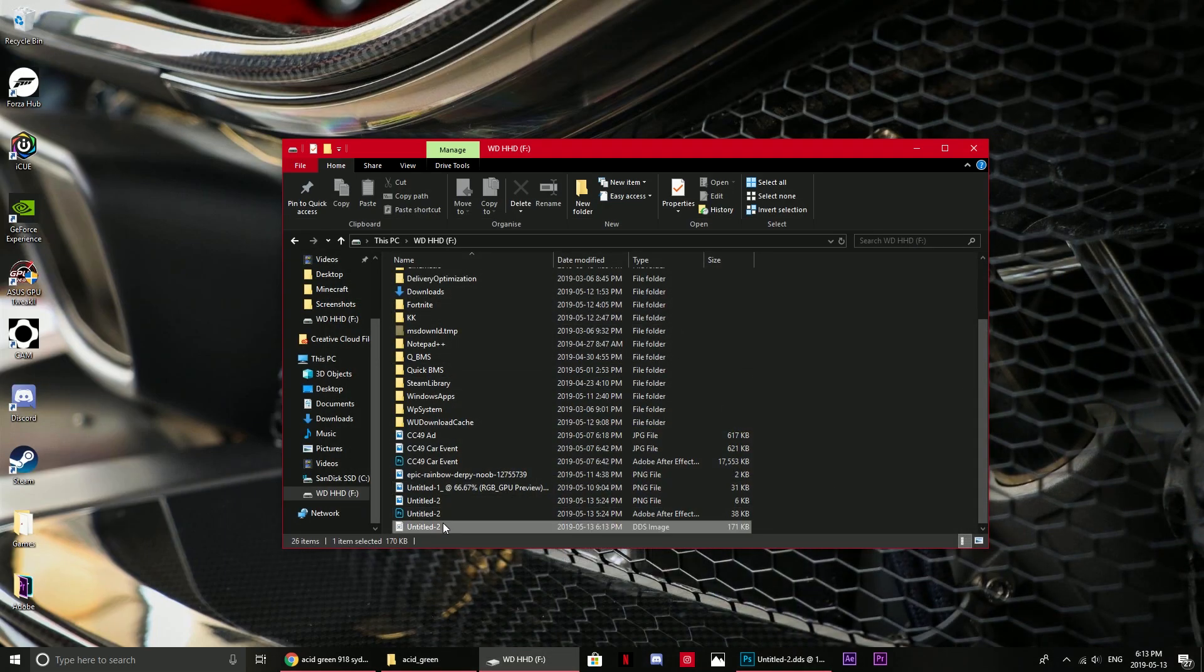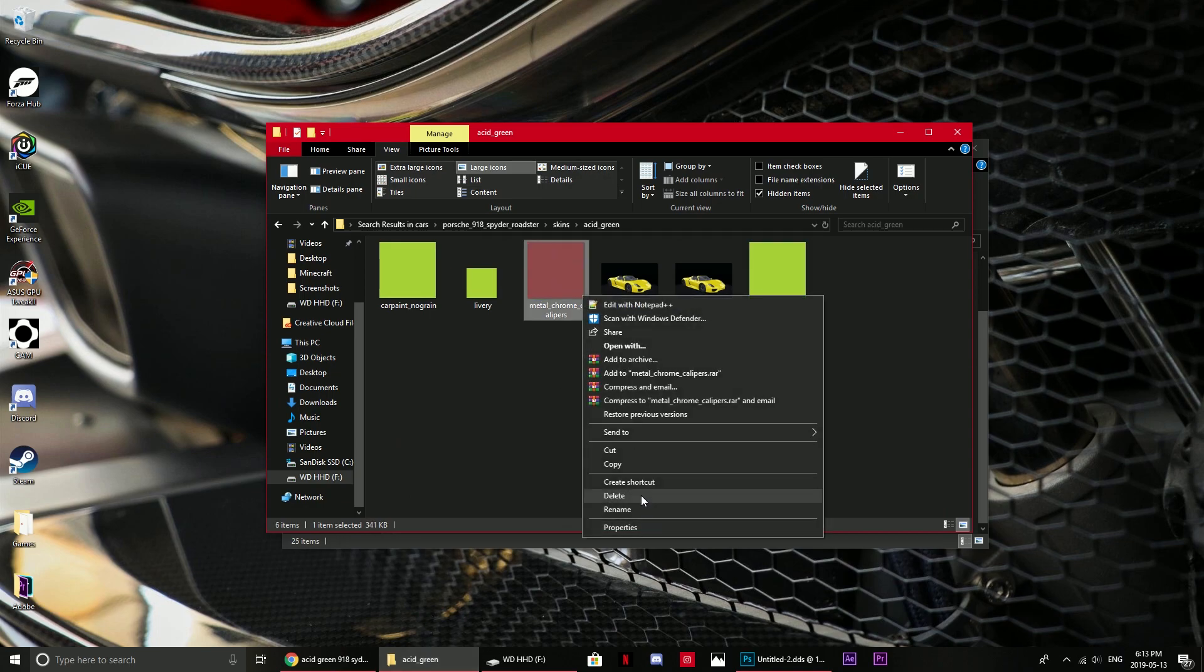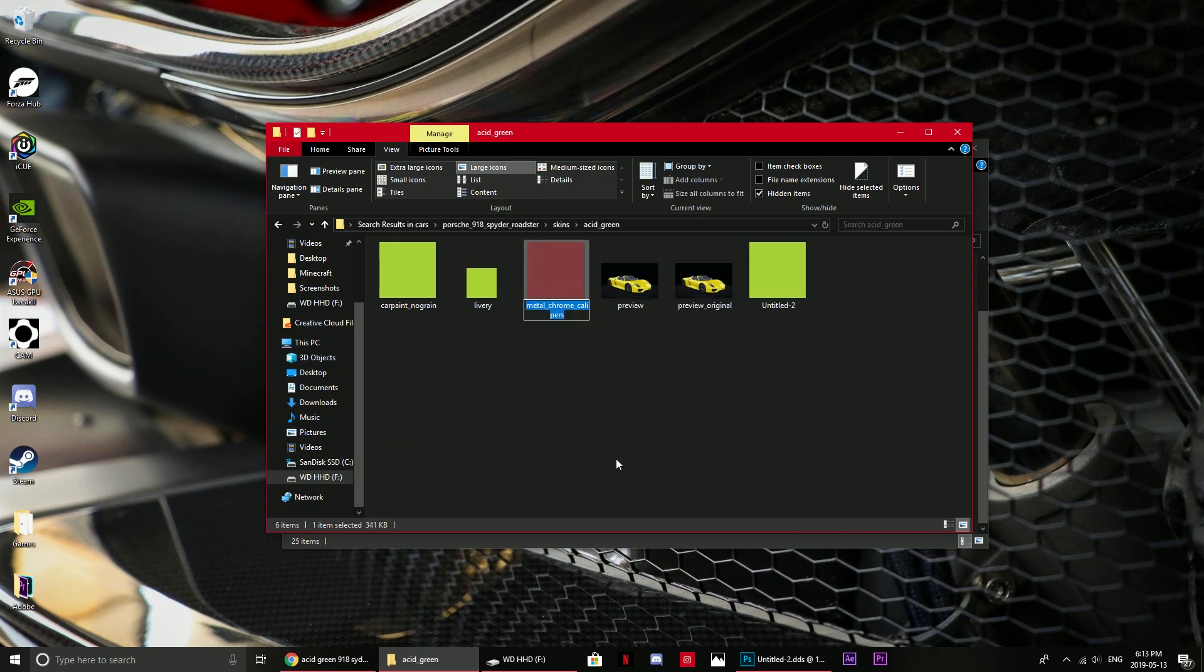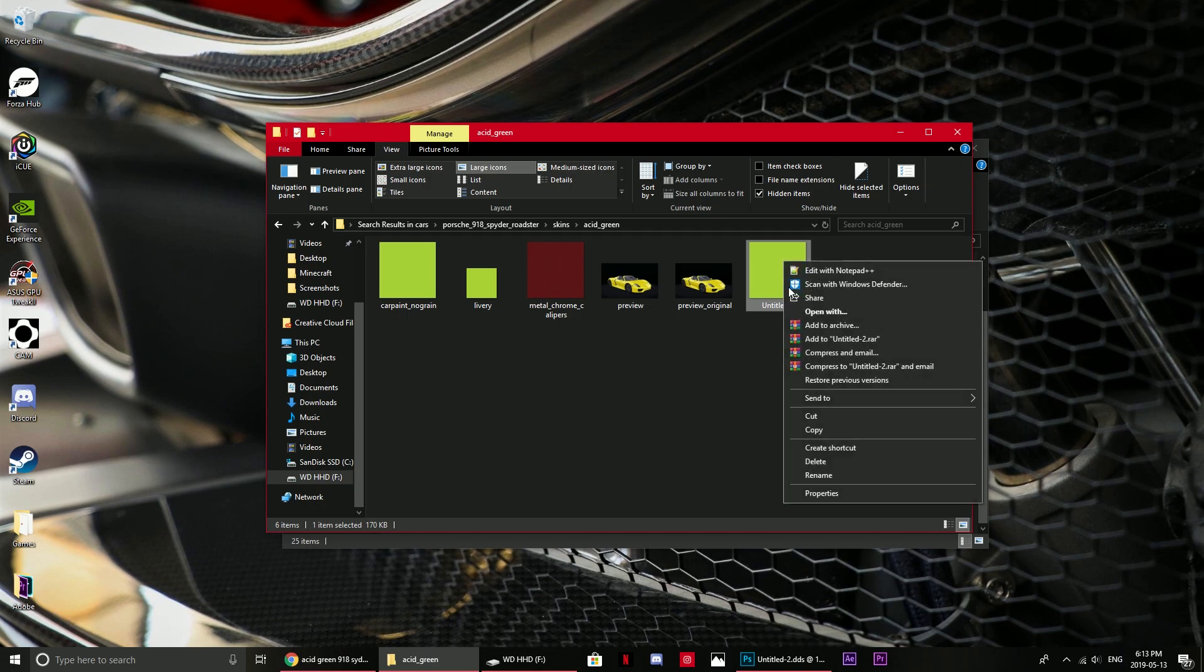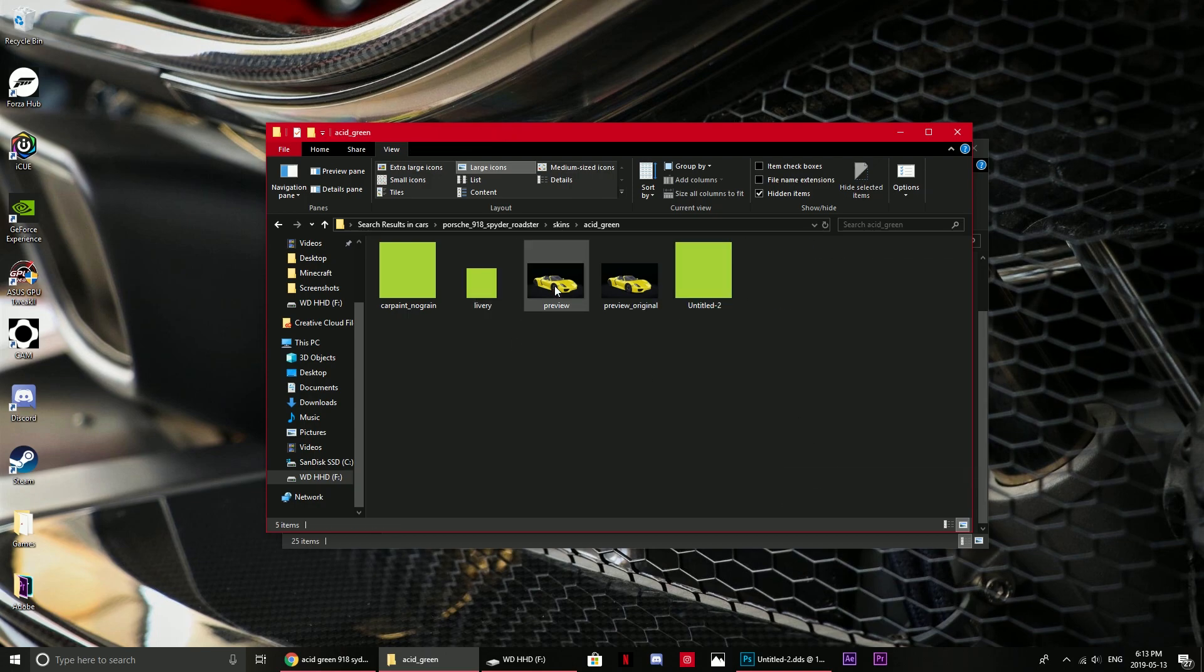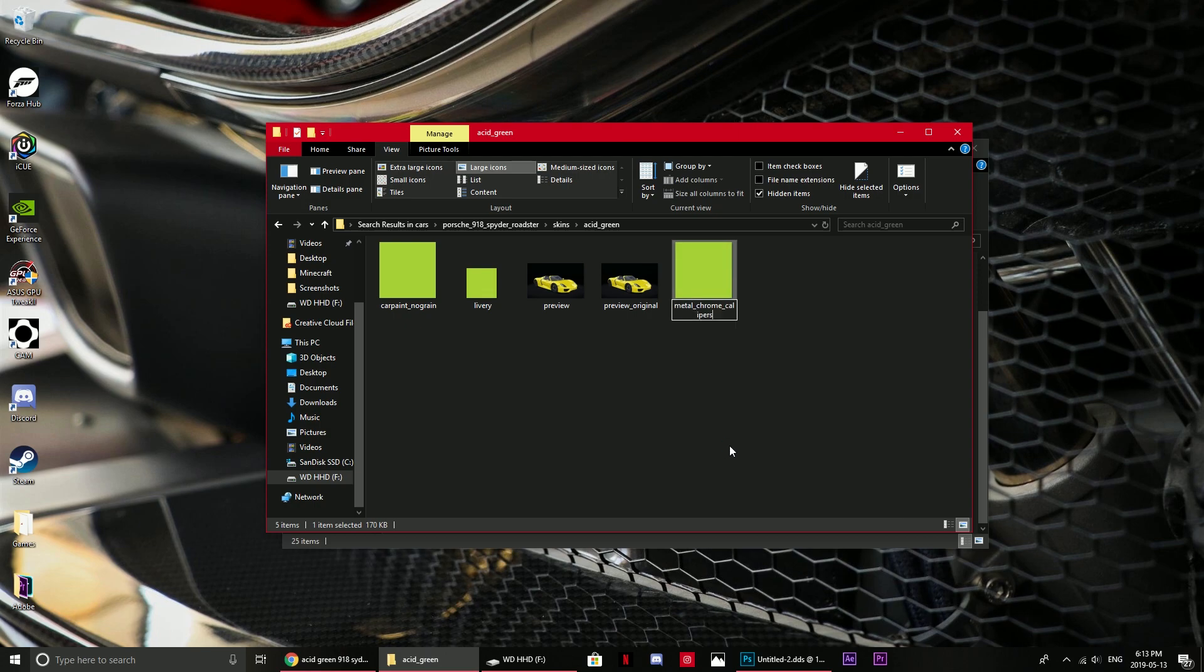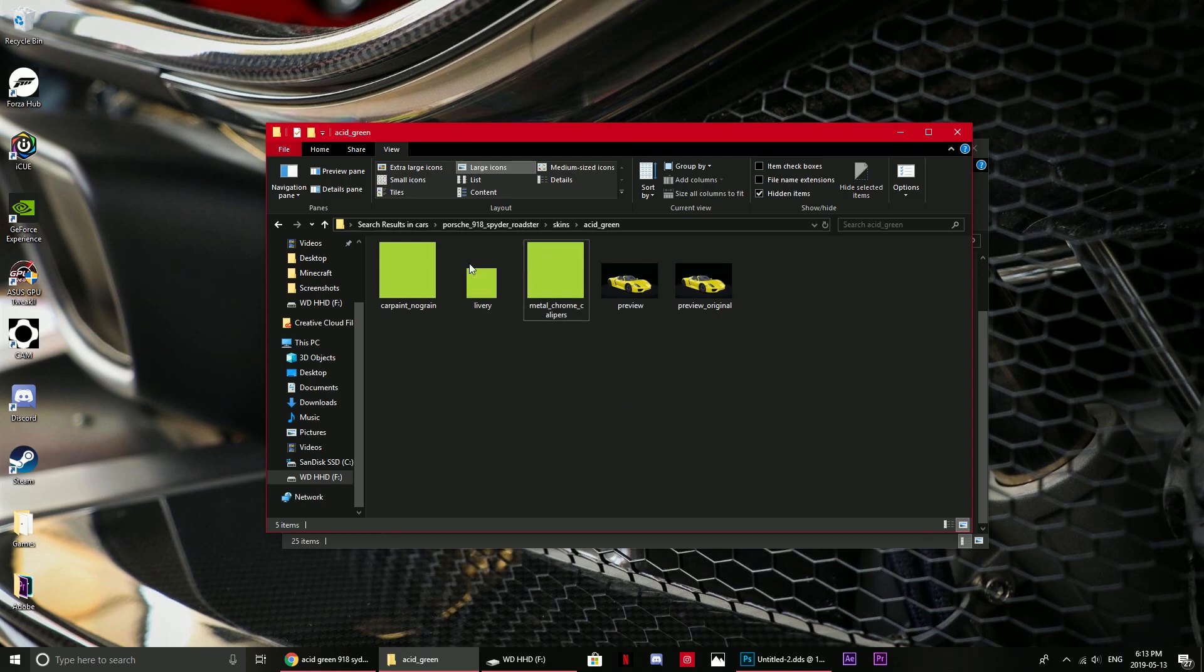That's your caliper color right there. This is the caliper color right here. Drag this in here and just like what I've done with all of the other ones, delete the original first, rename, and that's all good. Now you have all of the acid green there.